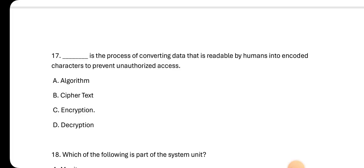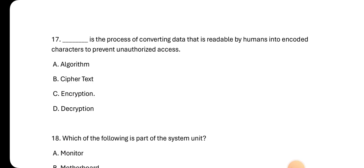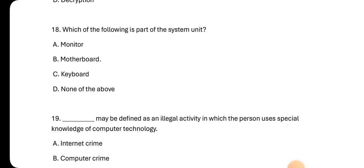Number seventeen: Encryption is the process of converting data that is readable by humans into encoded characters to prevent unauthorized access. You know when you open your WhatsApp it says your messages have been encrypted. So the process prevents people from hacking your WhatsApp messages. Number eighteen: Which of the following is part of the system unit? The answer is motherboard. Motherboard is part of the system unit.